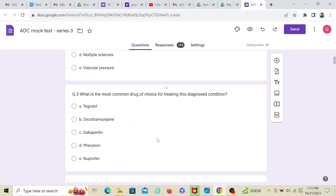Now coming to what is the most common drug of choice for treating this diagnosed condition. So all of us have studied in our third year that Tegretol or carbamazepine is the drug of choice. Now in this option, we have been given ibuprofen, no, which is an NSAID. Phenytoin, no, gabapentin, no, it's a barbiturate.